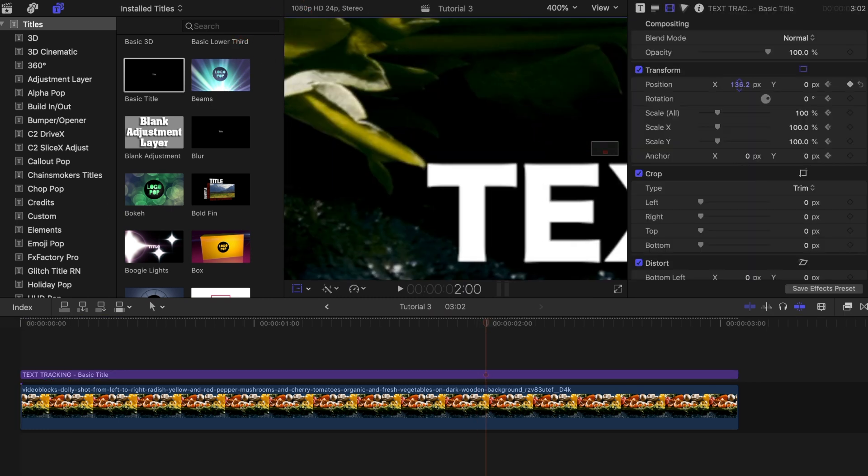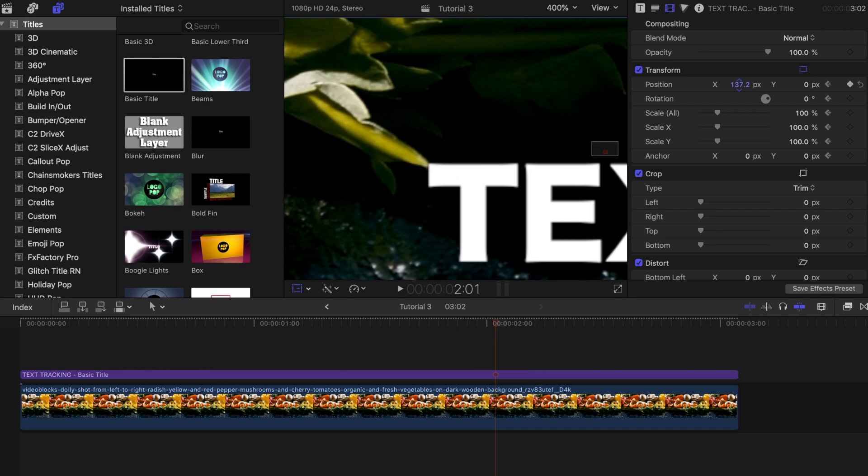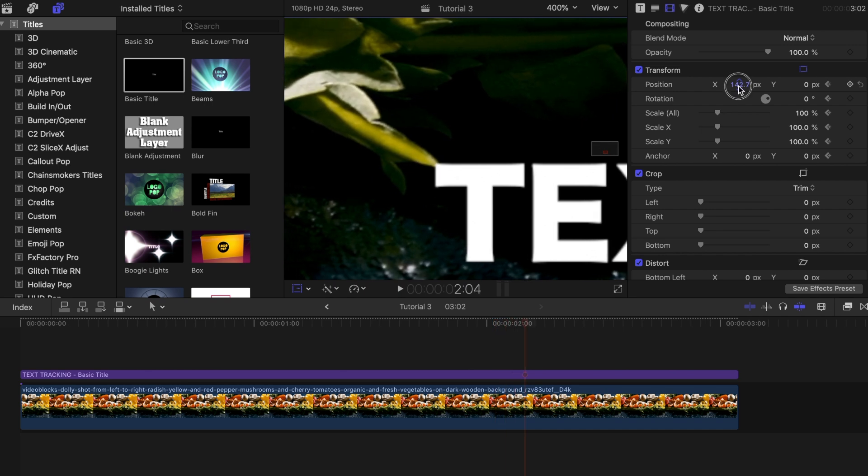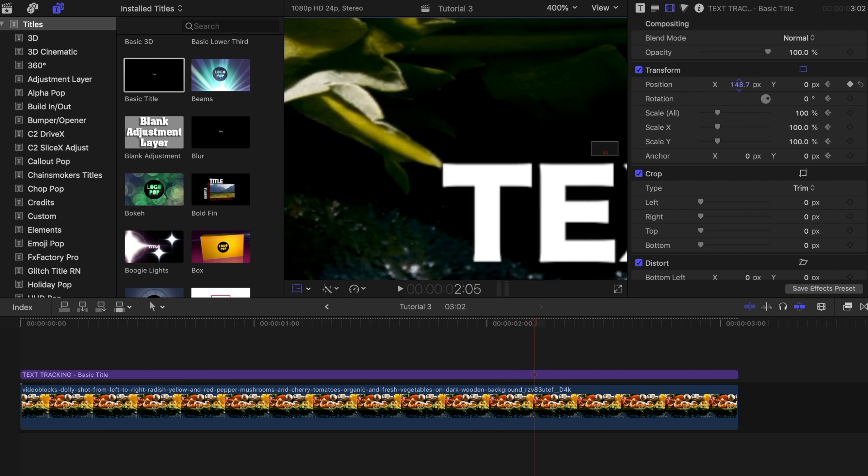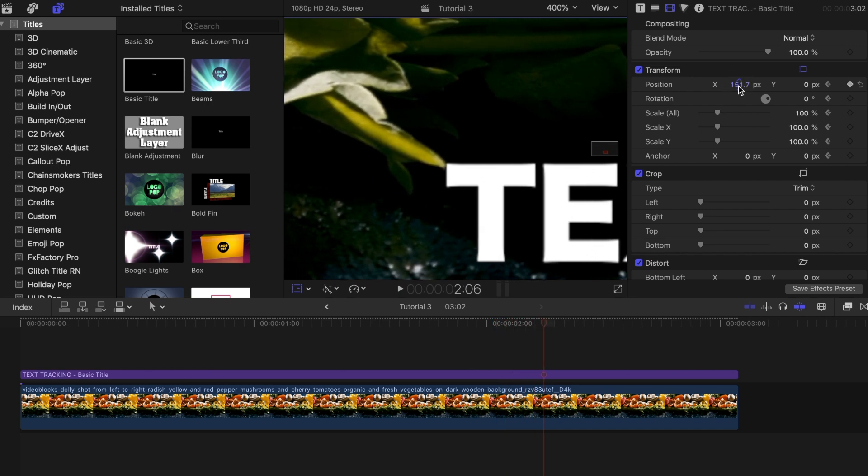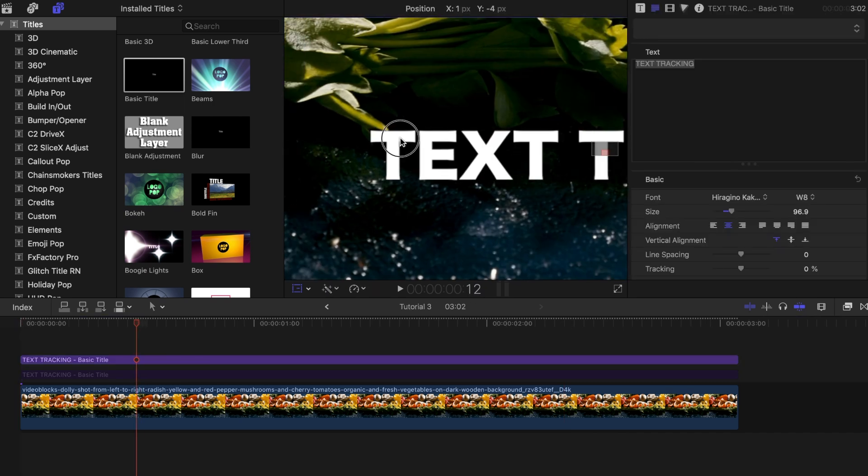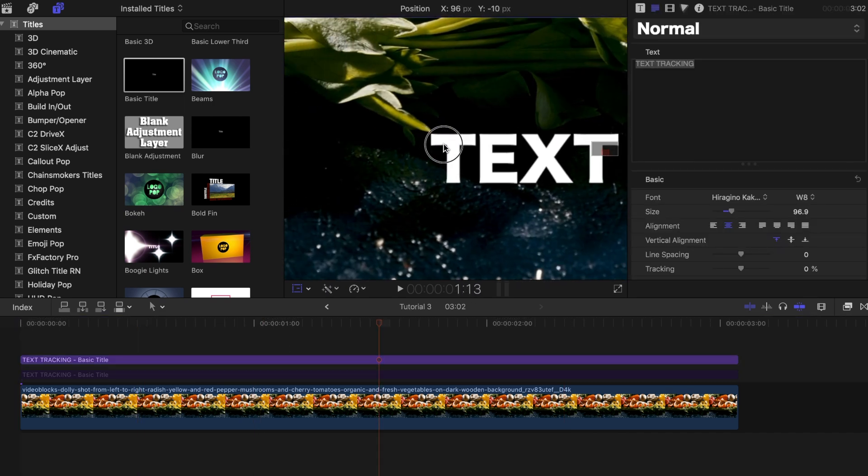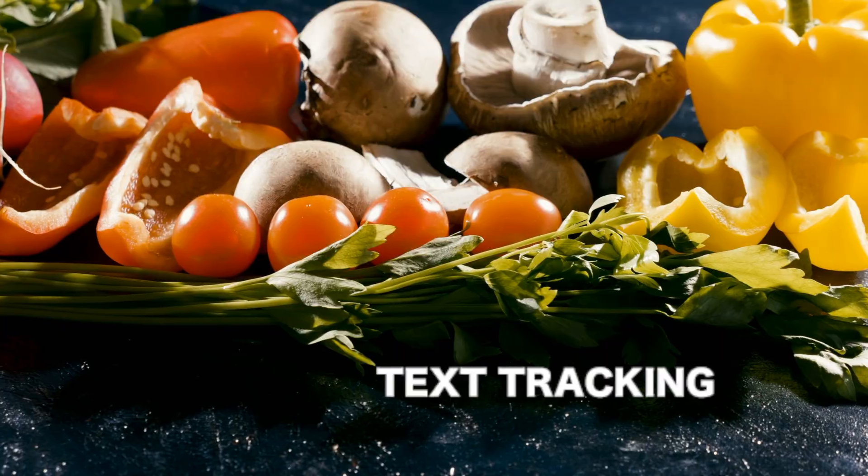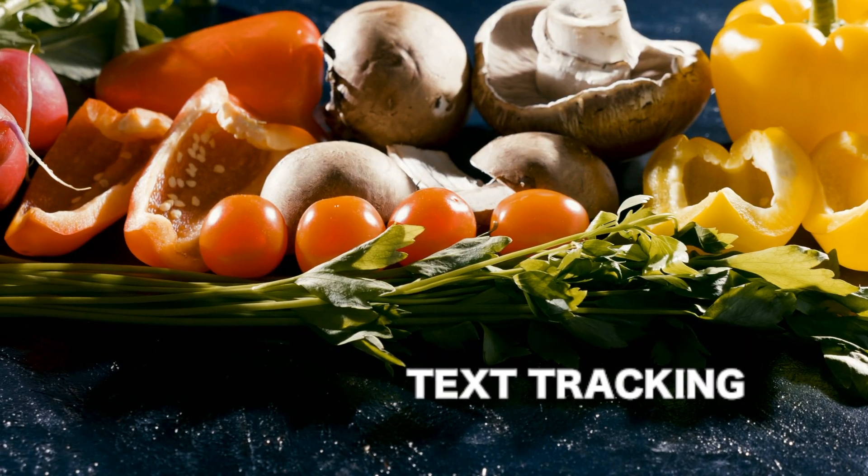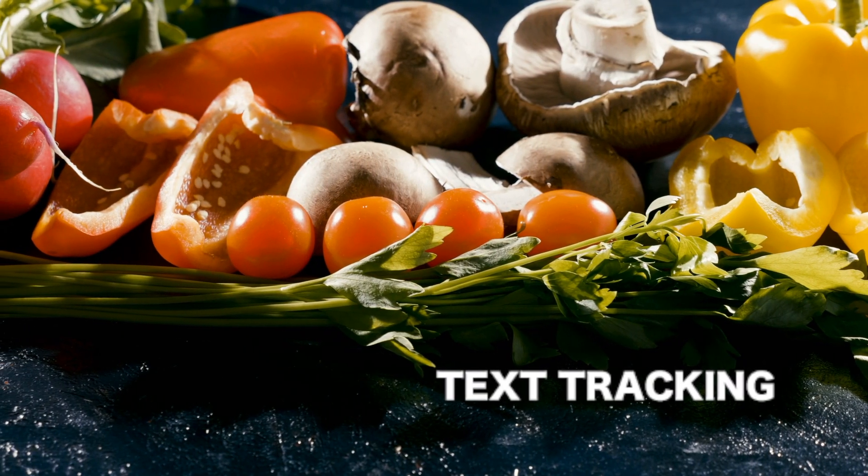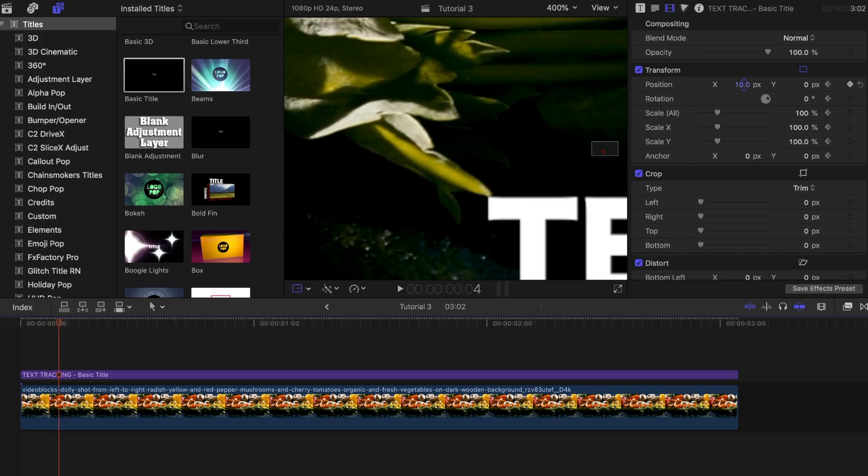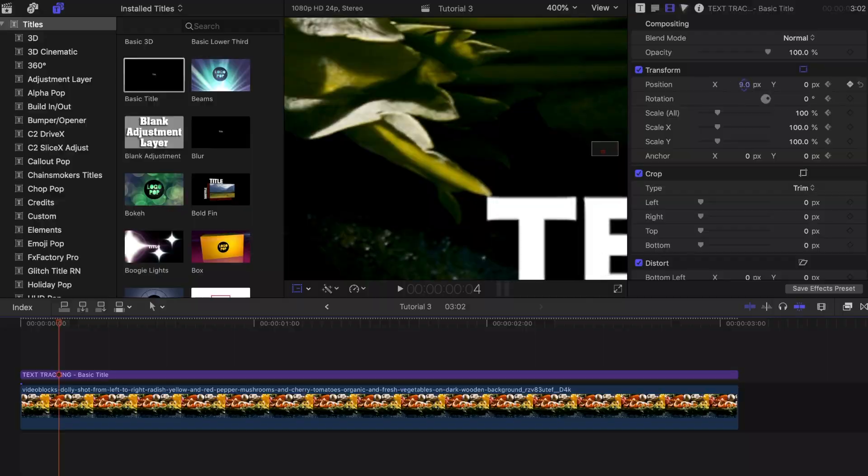Now you can either do it frame by frame by pressing the right arrow key and readjusting the text so that it's always aligned with the point that you selected or you can just skip every 10 frames or so and realign it then. Doing it frame by frame will definitely come out a lot better and smoother but it does take more time.